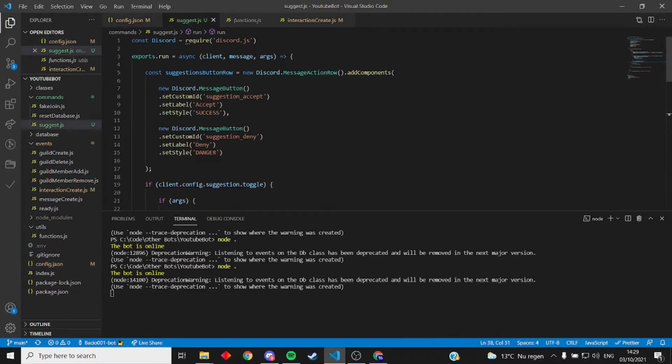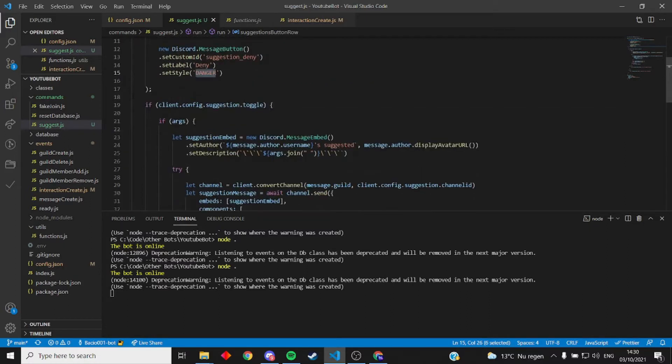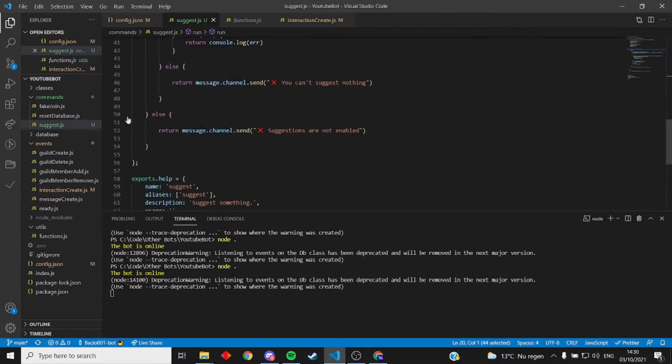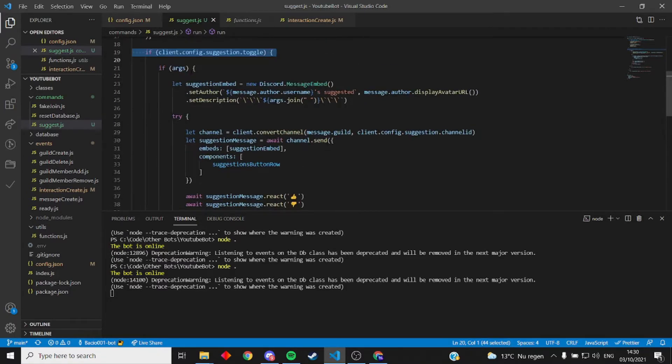So what we have is a suggestion action row or a message action row. It adds components to your buttons. This is a green button, this is a red button. This just means if it's toggled, then if it's not, send a message, it's not enabled.